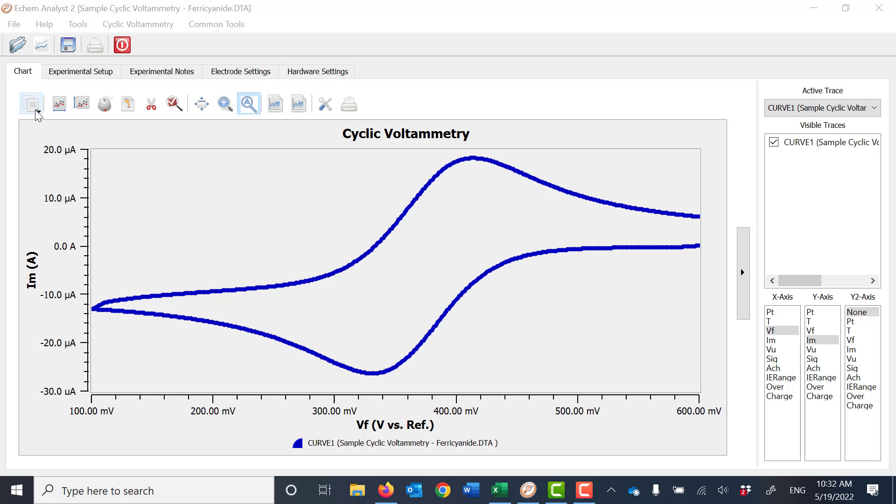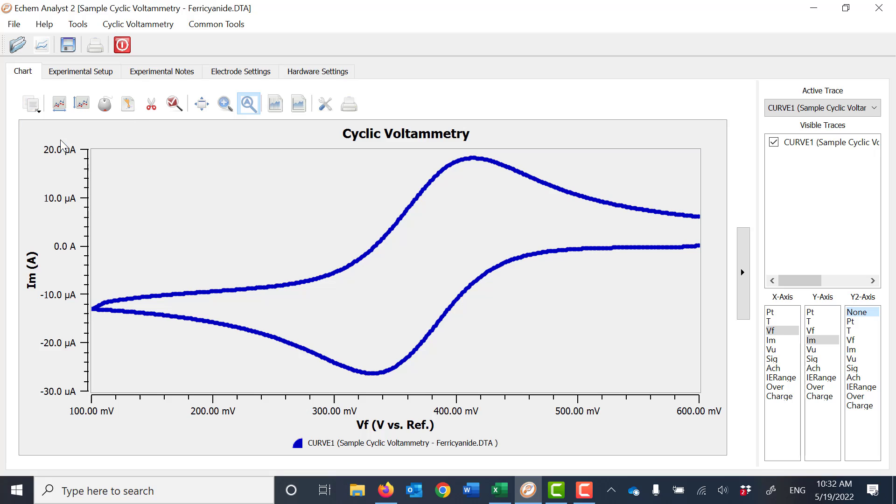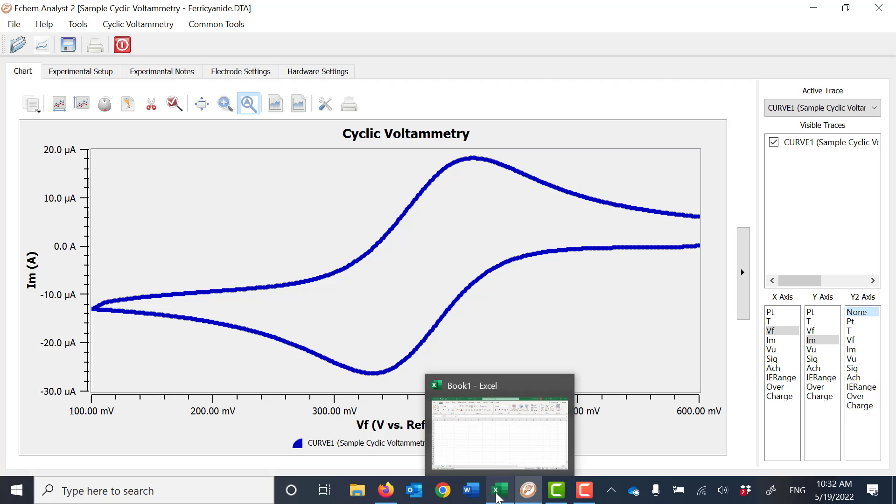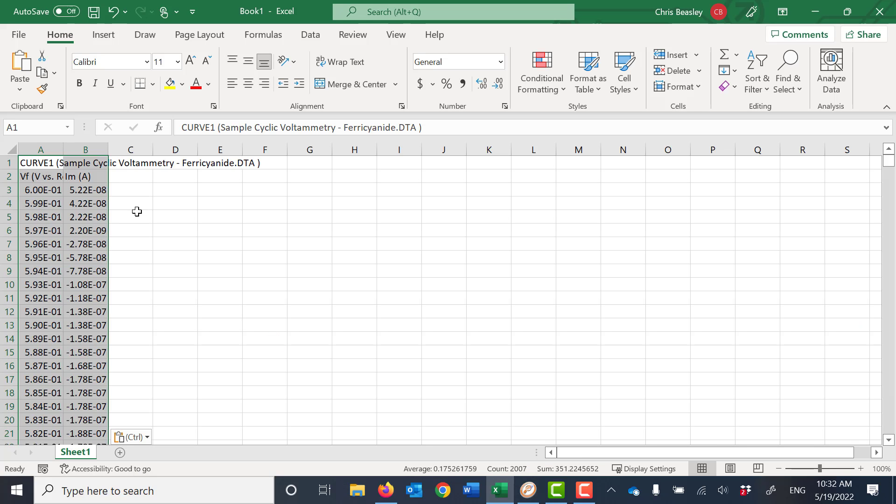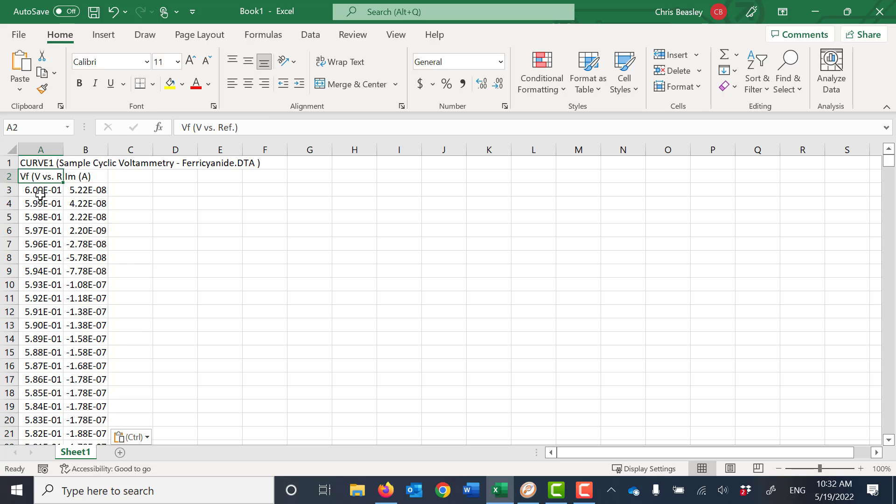I go over here to the copy to clipboard button, click on it, copy as text, and I go to whatever plotting program I want to and simply paste it in. And you can see it pasted voltage and current.